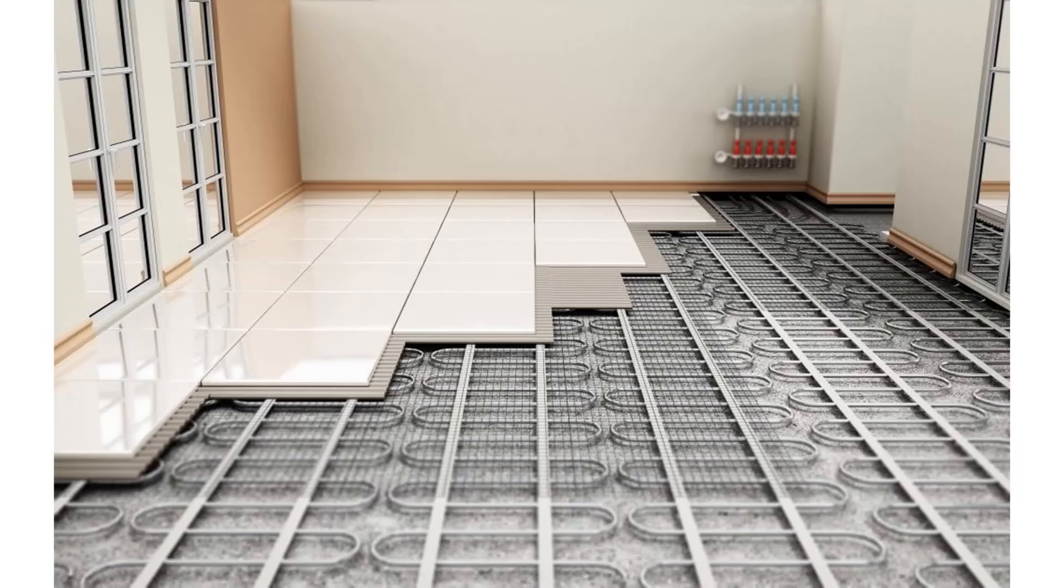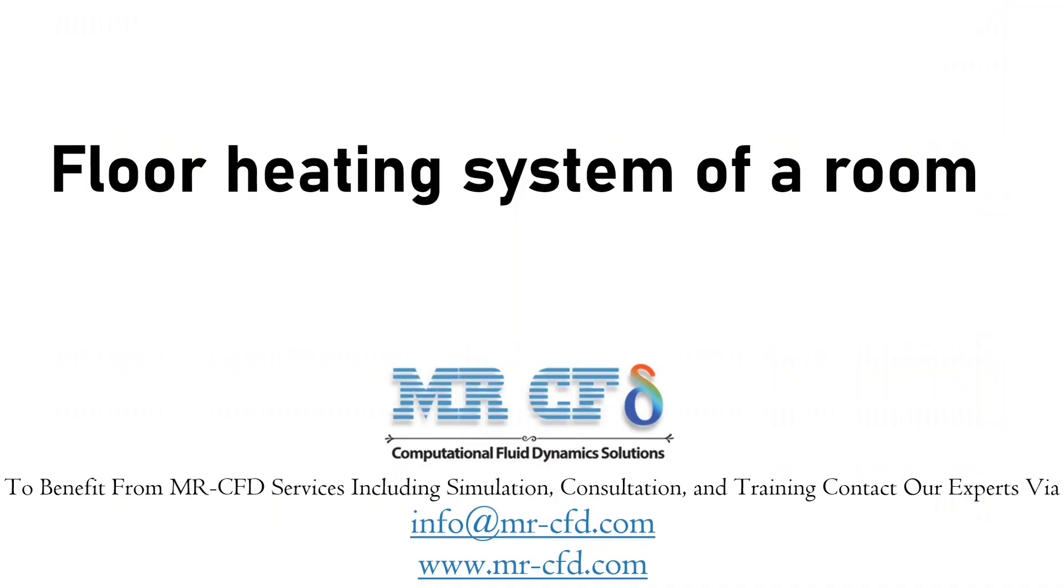Obtain the mesh file and full training movie by purchasing this product. In this project, we will simulate the floor heating system inside a room.